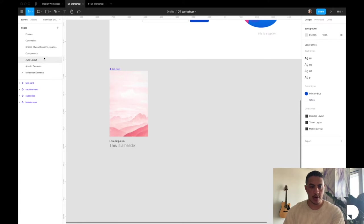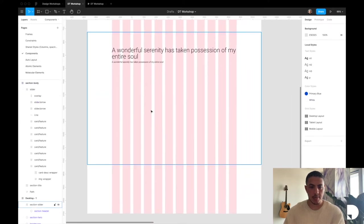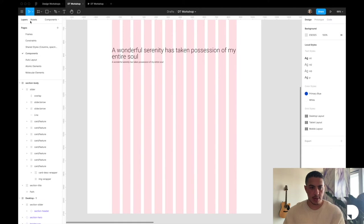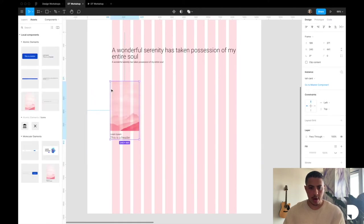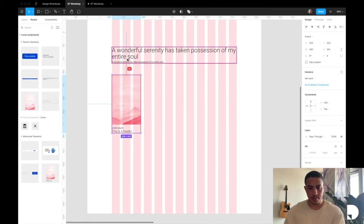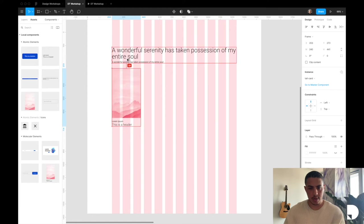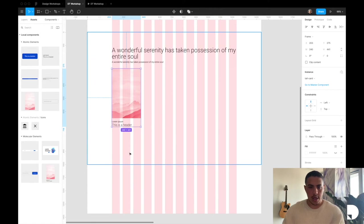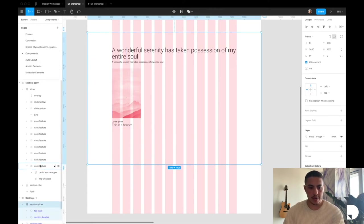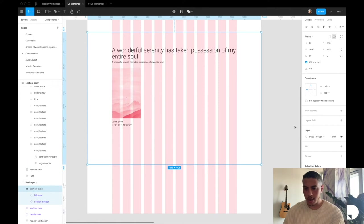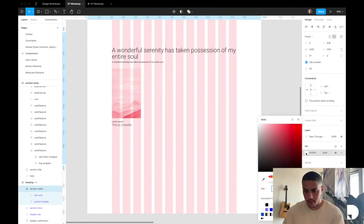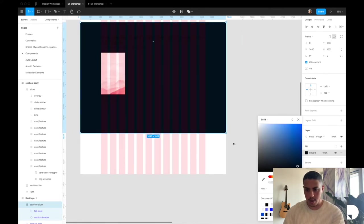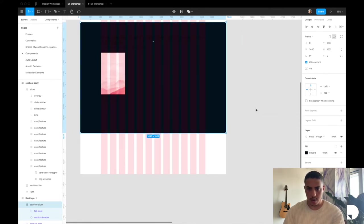So now let's go back to our desktop frame. All we have to do is add our card component into the canvas. I'll go to assets, drag and drop a card in, and space it at 40. I also want to change the background color of this section to be a little bit darker, so I'm going to give it a fill and go with a navy-ish color. That looks good.